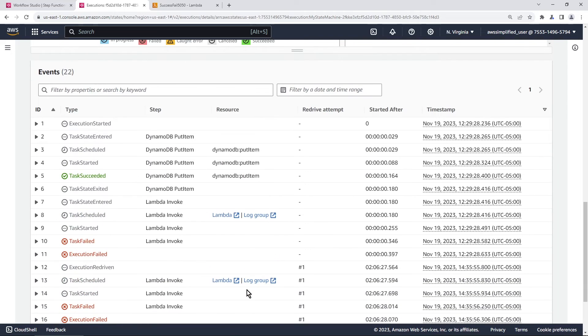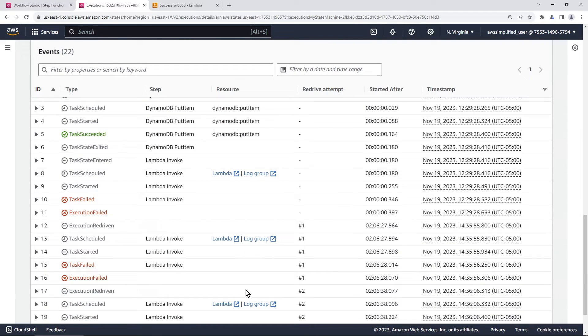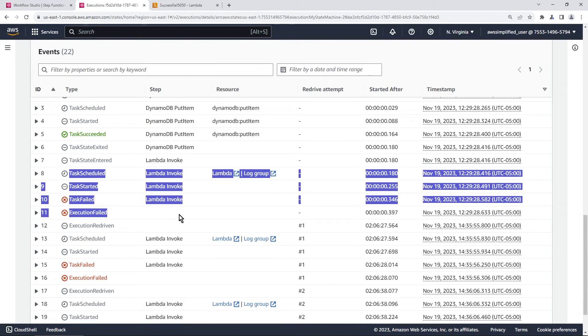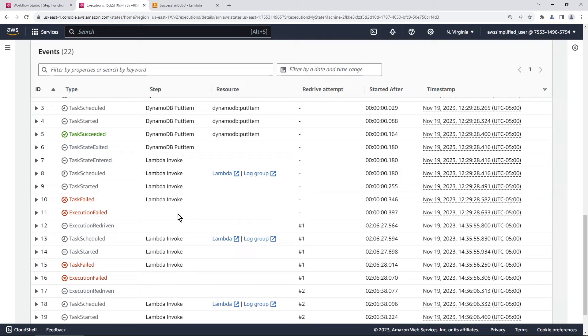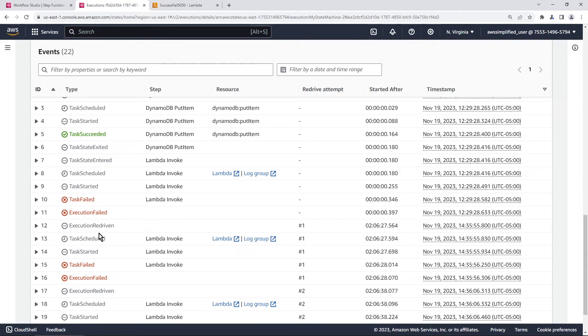If we scroll down now and look at the execution history, you can see what happened. First we had tasks started for LambdaInvoke. This is the first attempt basically right here, these four items. So LambdaInvoke started, it failed, the execution failed. And you can see this task here. This is a brand new state that just got introduced. Not a state, but a task history. And so it says execution redriven.